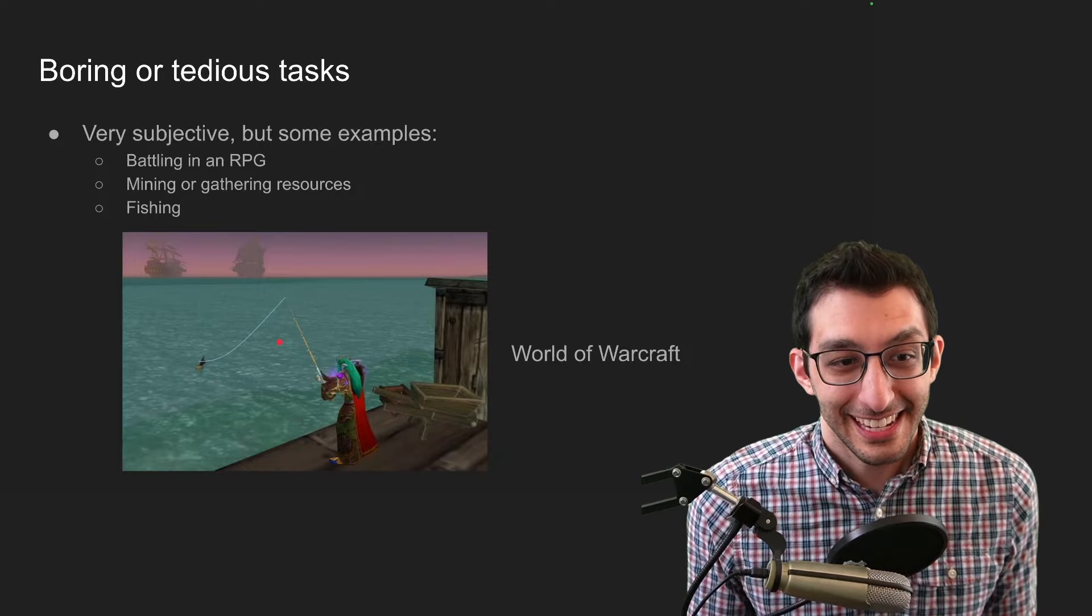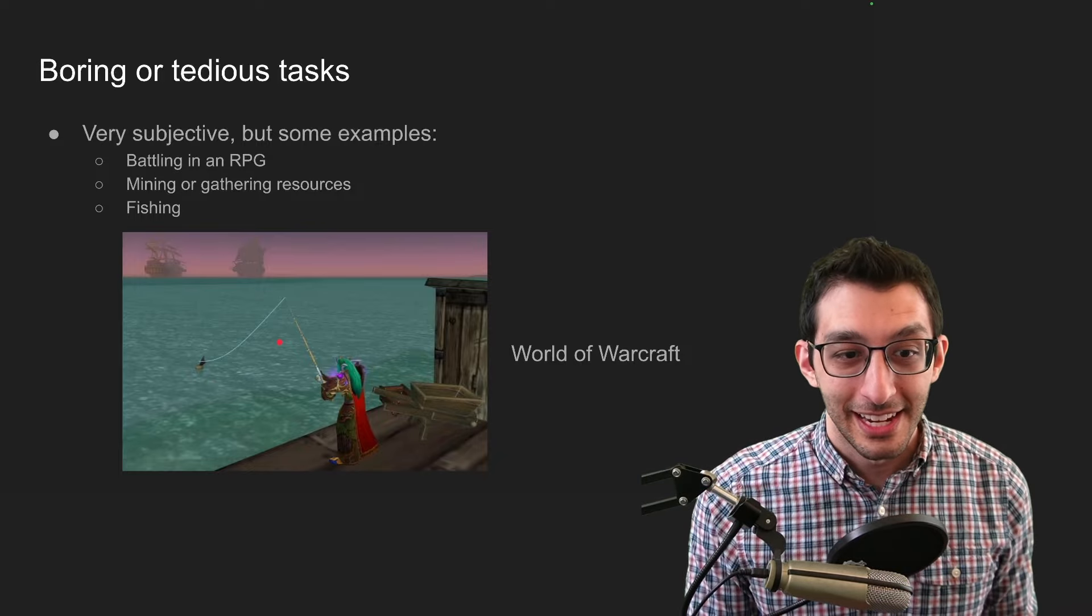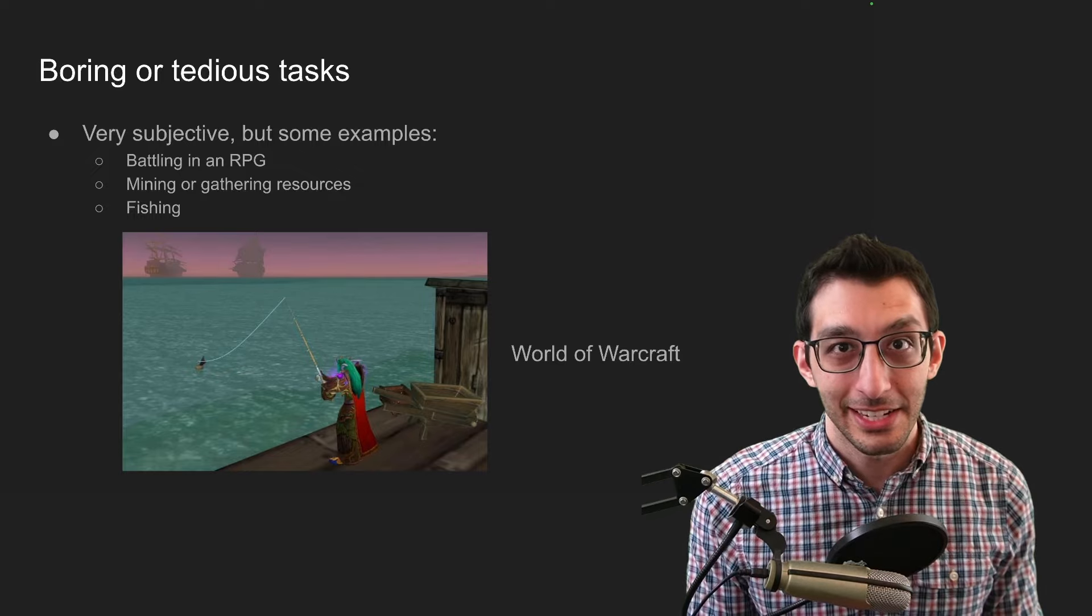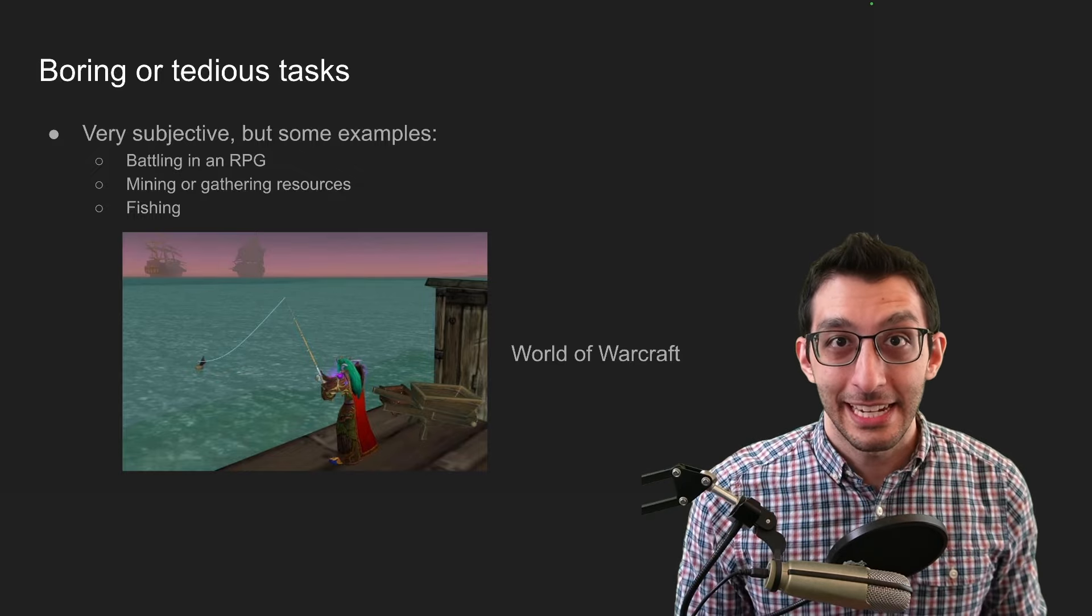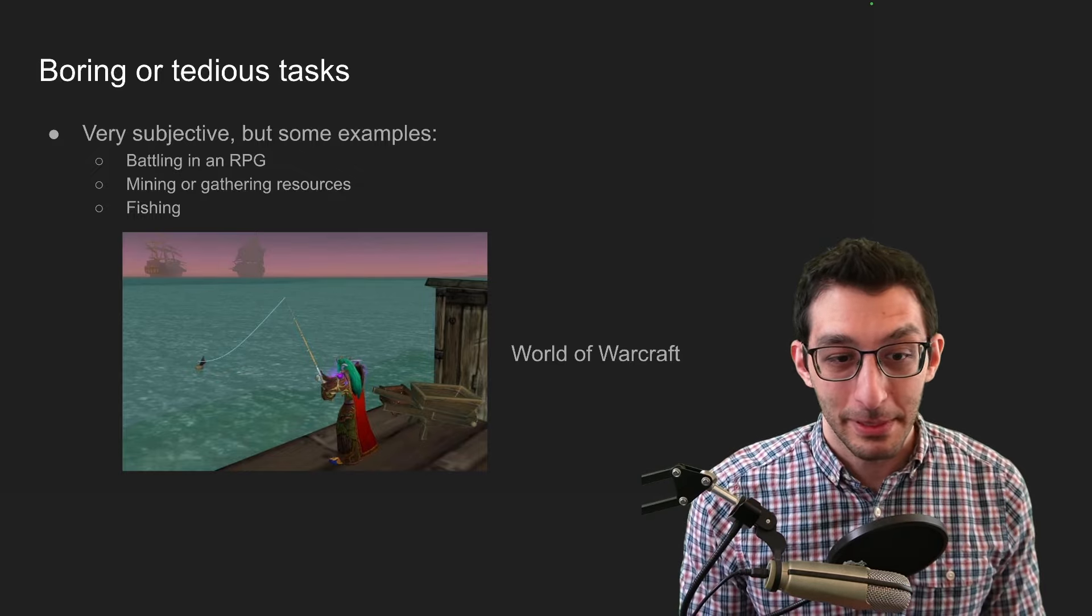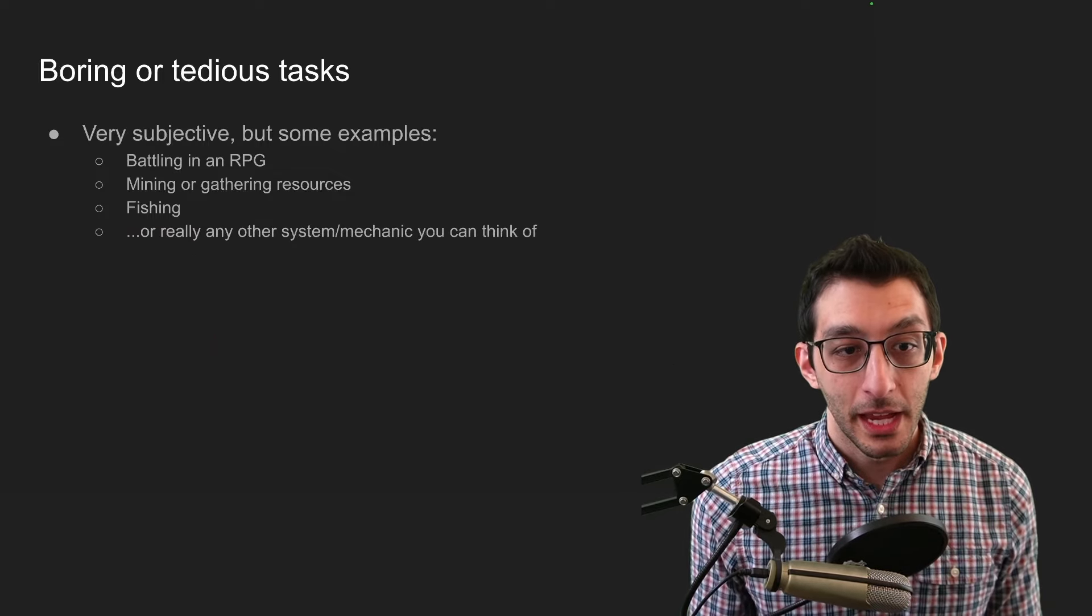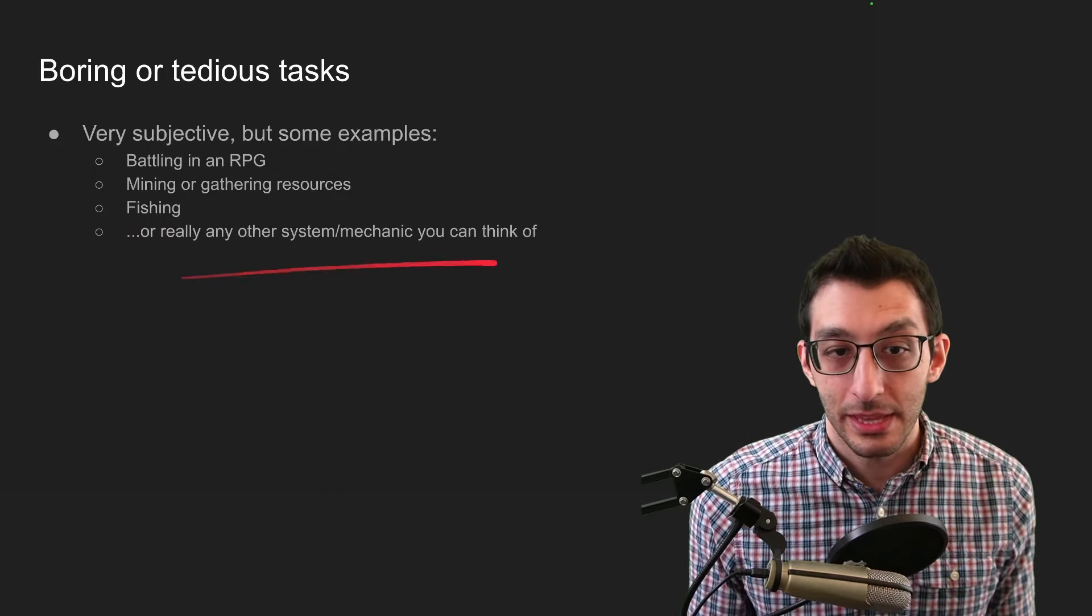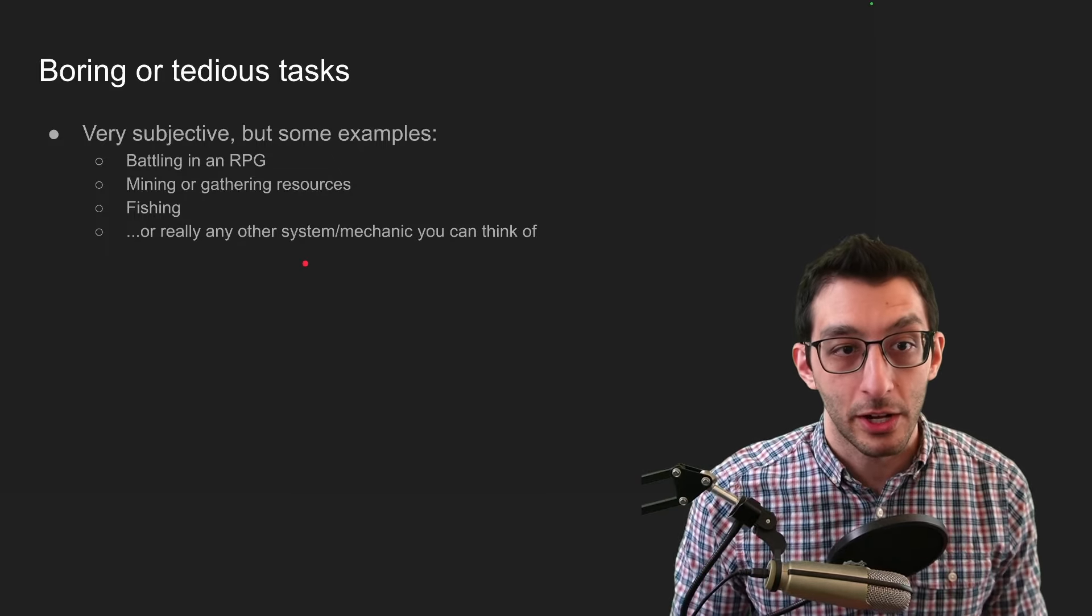And then I think maybe one of the most divisive examples is fishing in games. You cast out your bobber, you wait for it to wiggle, and you click it, and you get a fish. That for some people is relaxing, meditative, maybe you get in this zen-like state, and for other people it's just a barrier that you have to overcome to play the game. You could really name any system or mechanic you could think of, because someone out there is going to find it boring and might want to automate it.